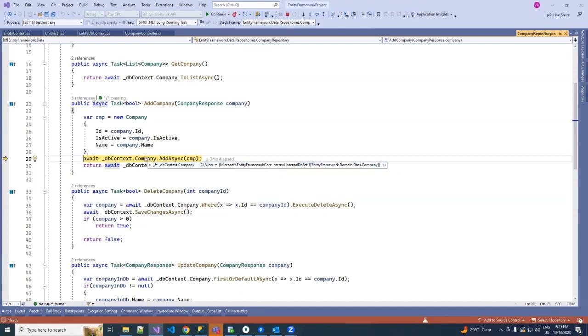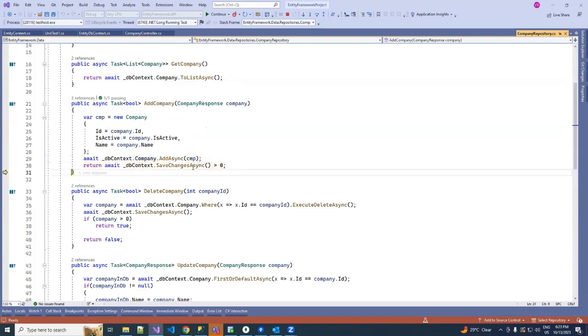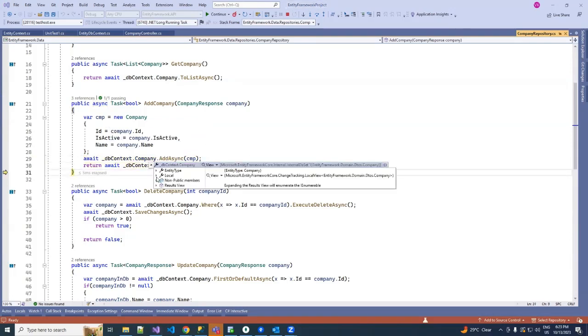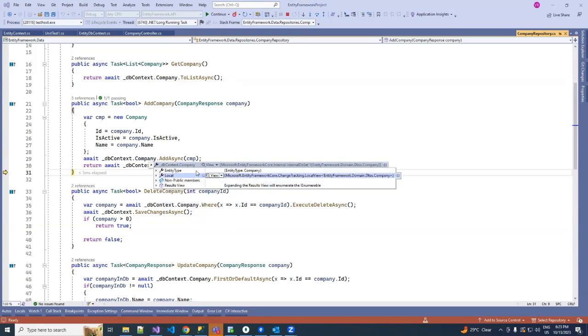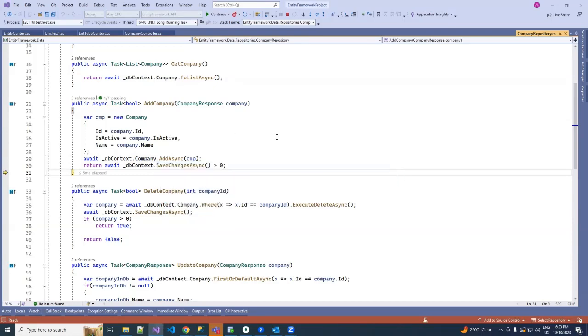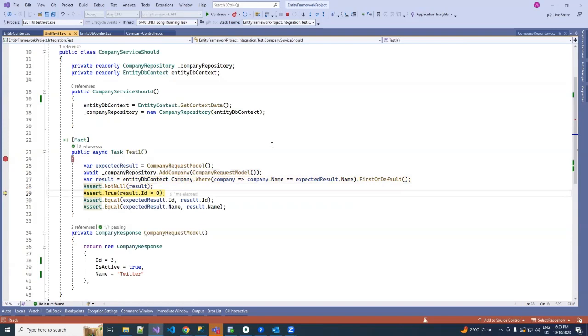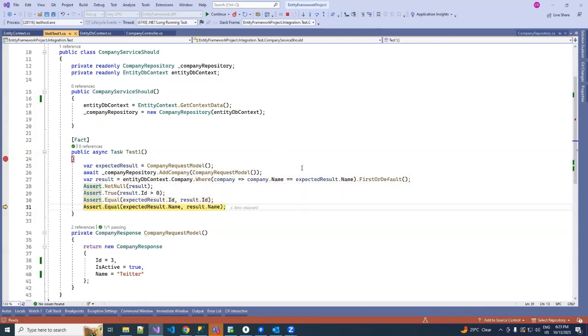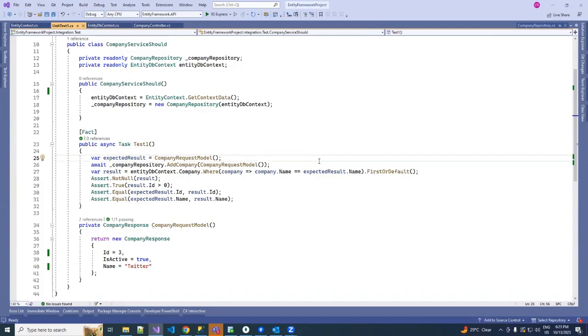So after save changes, we can again hover it on the company and see a third one is added to our in-memory database. After then we can perform assertion and whatever we want from our in-memory database. Yeah, that's all, thank you everyone.